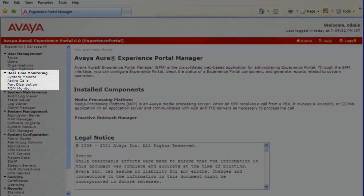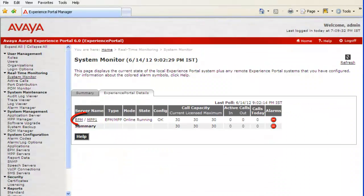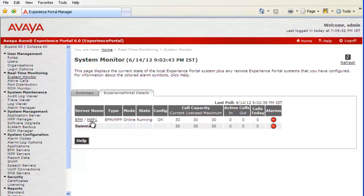On this home page, click on System Monitor under Real Time Monitoring in the left pane. This page shows EPM as well as MPP-1 hyperlinks under Server Name. Click on MPP-1 to check its details.